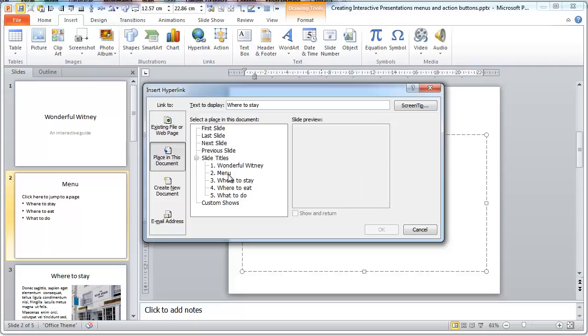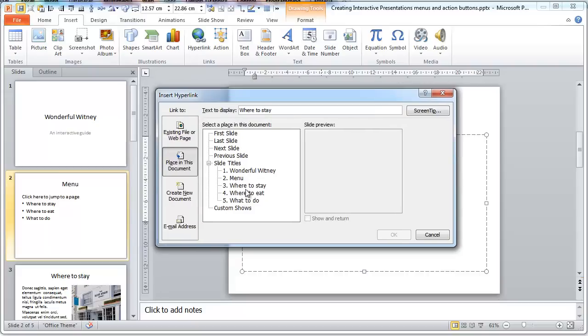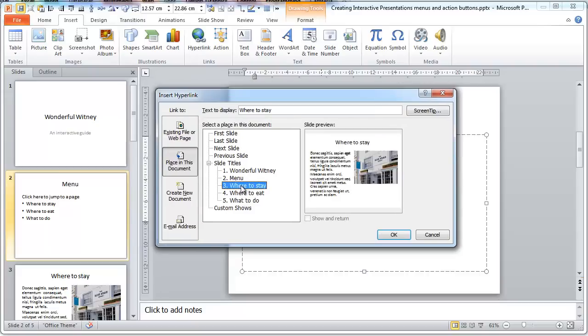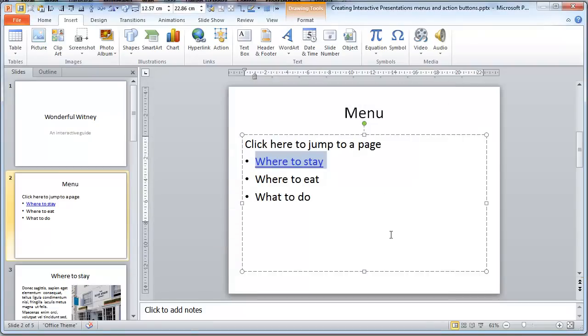Can you see now you've got an option? So we click on the where to stay page, click OK. Look, the link's been put in.